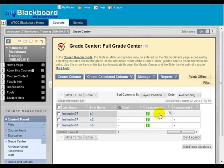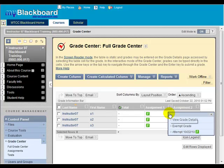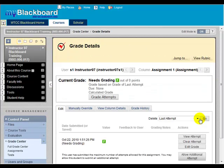Click on the double down arrow icon in the cell that contains the submission you wish to grade. Select View Grade Details. Click View Attempt to access the submitted file.